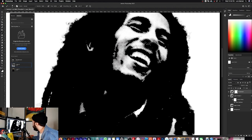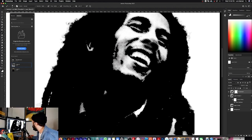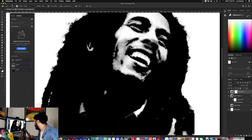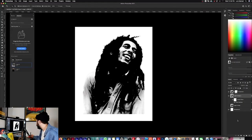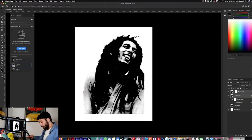Switch back to black to get more detail on his nose, then play around with the eyes to bring some detail out. That looks good. Maybe right here on his cheek as well.